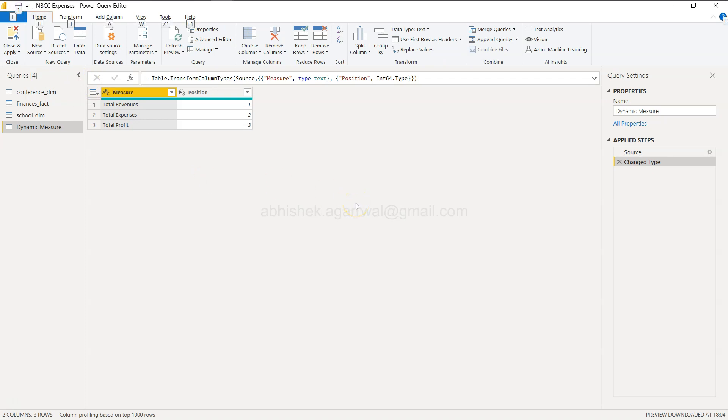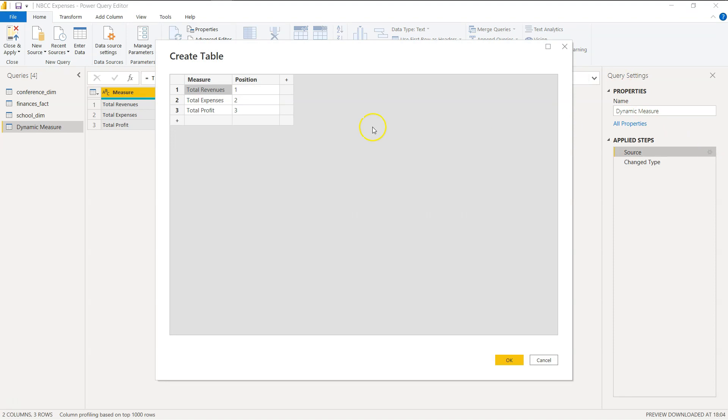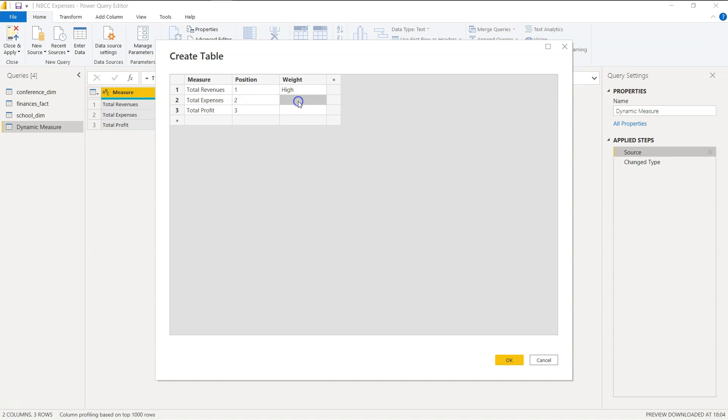The way you can get it is by using the Query Settings properties. Over here, if you click on the Source, it basically gives you the same interface where you have these two columns, and then you can click on Plus. Let's say what I said is Weight: High, let's say Medium, let's say Low - just some dummy example I'm creating.